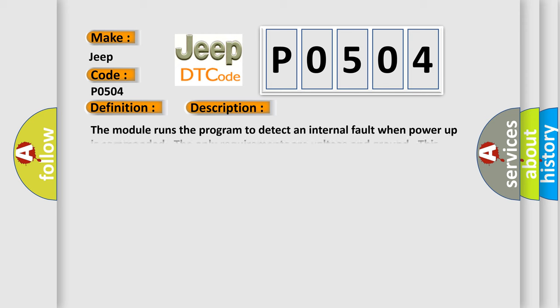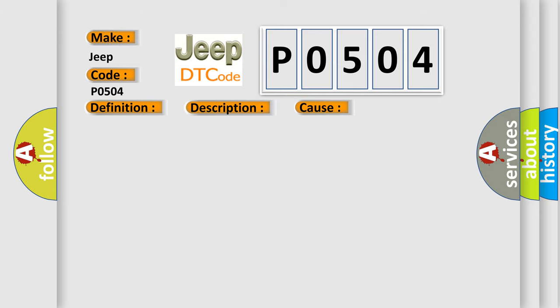The module runs the program to detect an internal fault when power-up is commanded. The only requirements are voltage and ground. This program runs even if the voltage is out of the valid operating range. This diagnostic error occurs most often in these cases: The module has detected an internal malfunction.